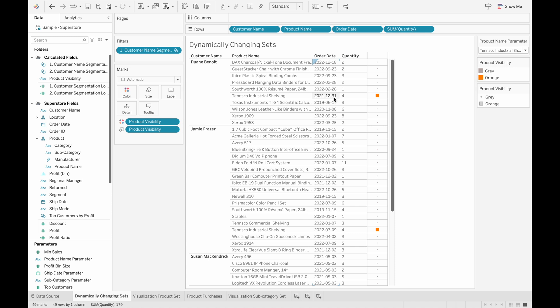And you can also notice that the other products that they've bought before 2020 will appear as well, because the condition specifies a specific product of interest for a certain customer group. And for the customer group that is created, we're able to work with all their data because we only have a filter to include that specific set of customers.